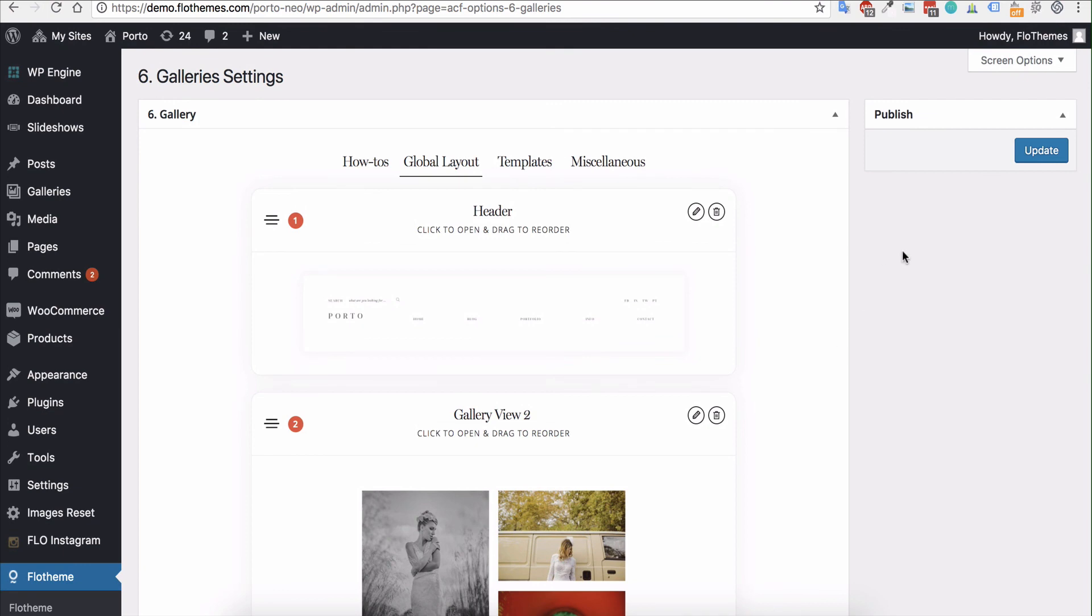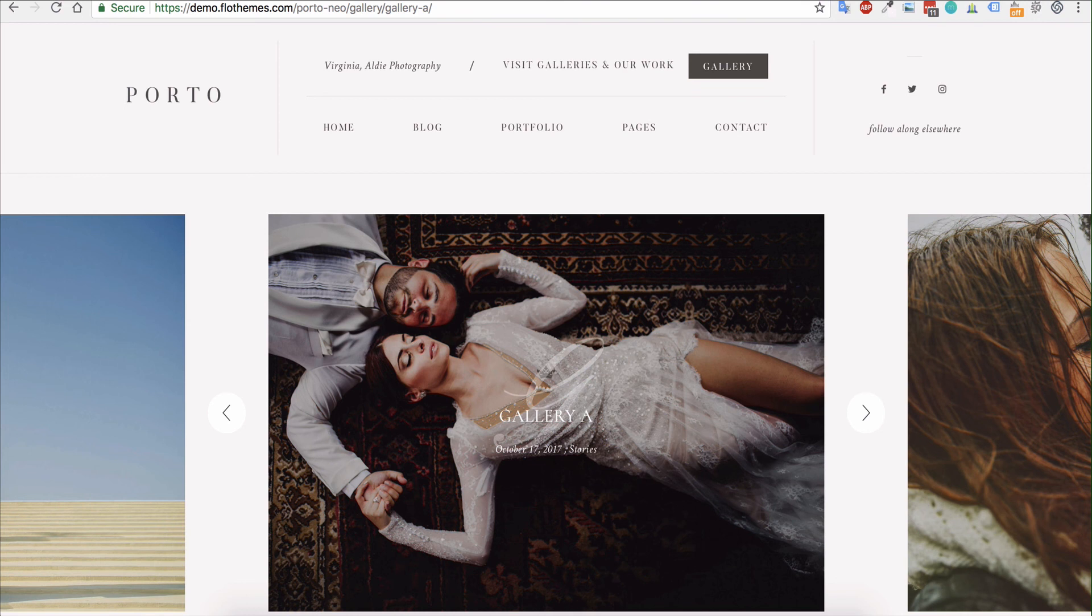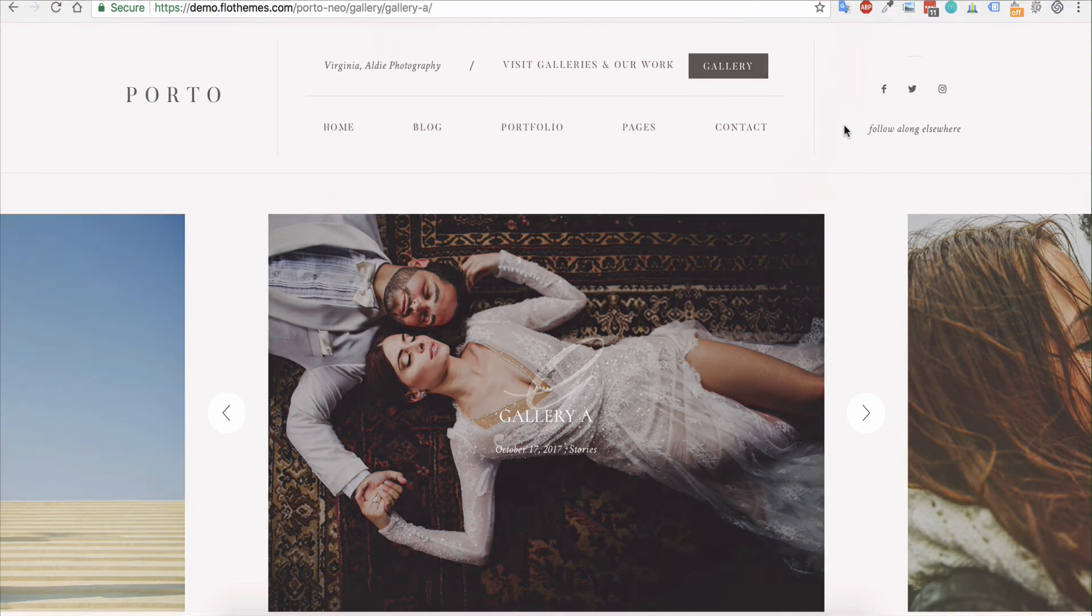Once you're done as I mentioned just hit update and that will then apply all of the view types to all of the galleries in your site. As always if you have any questions just drop us a comment below and we are always happy to help. Thanks guys.